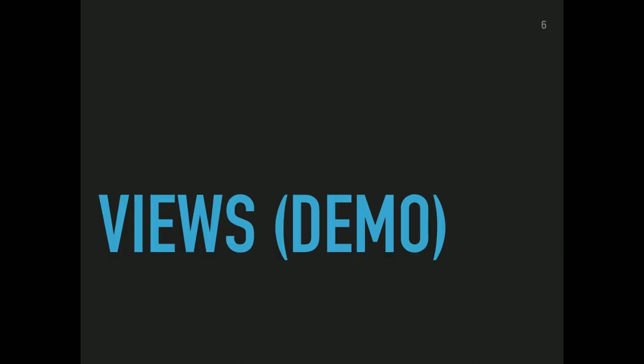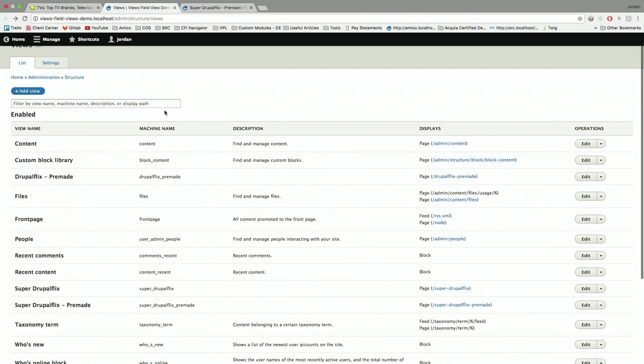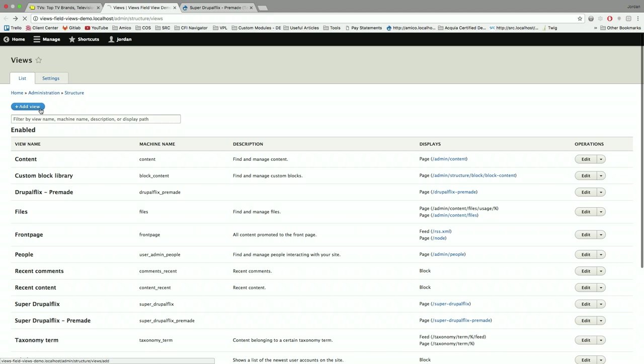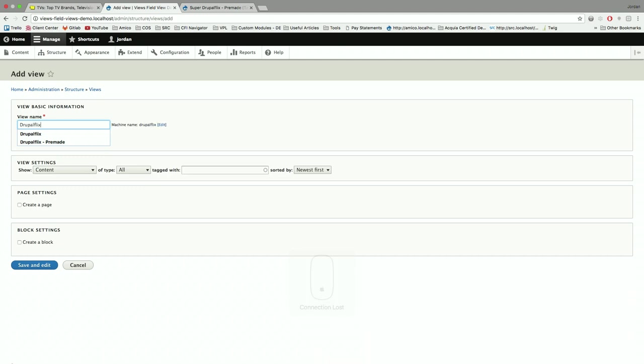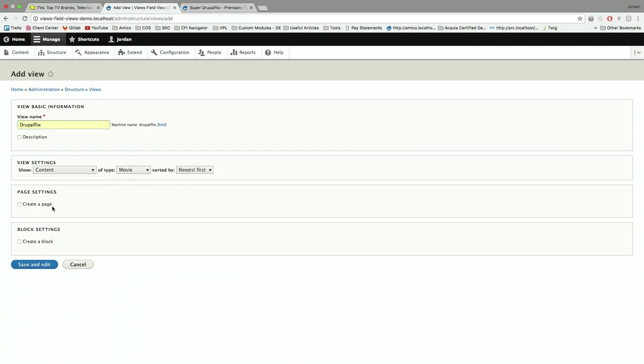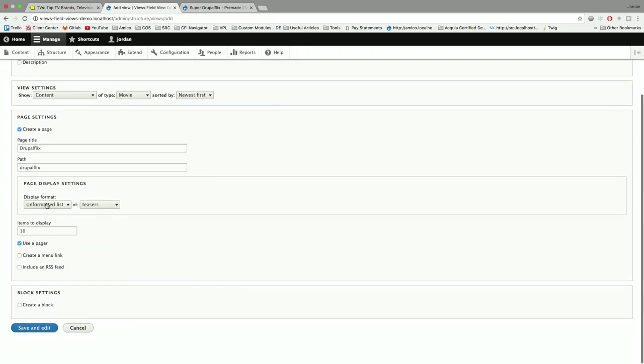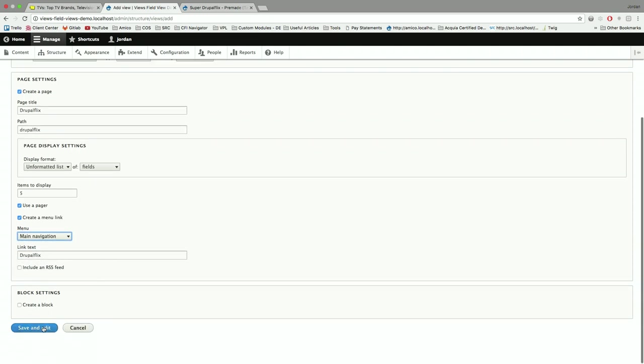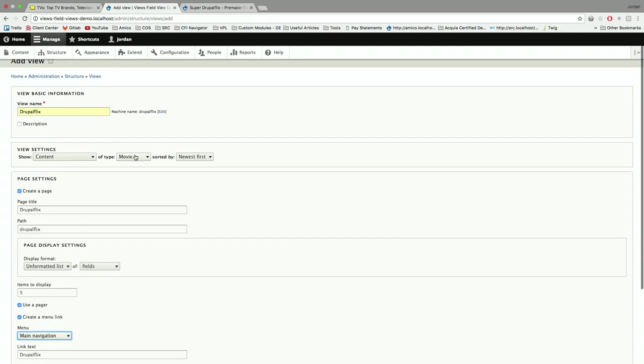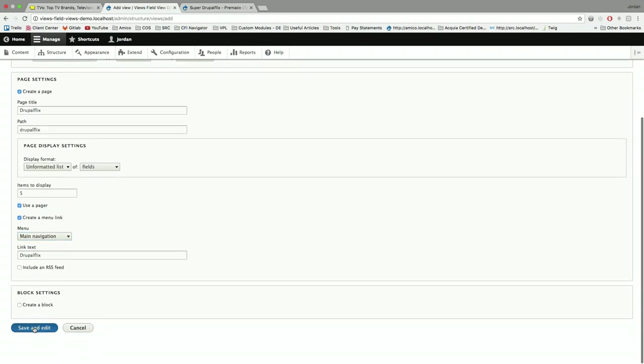Let's just walk through a demo real quick. So I already have content on this website, and it has movies on it. So bear with me. So we're going to make a view called Drupalflix as opposed to Netflix. And we've got movies, page, fields, and we're going to change this to action. We can filter by any kind of content we want. We can make an informative list of fields. So page.